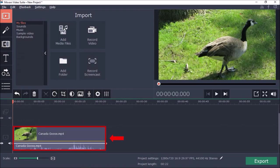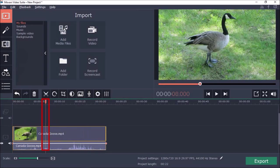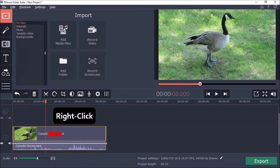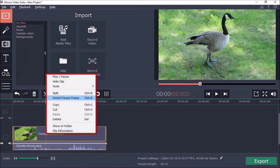I want to add the freeze frame around the 8 second mark. So I'll move the playhead to the position in the timeline and then right click on the playhead. You'll see this tooltip box pop up. Choose Insert Freeze Frame.